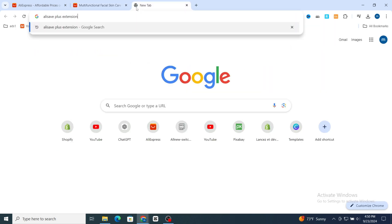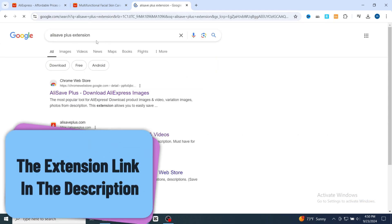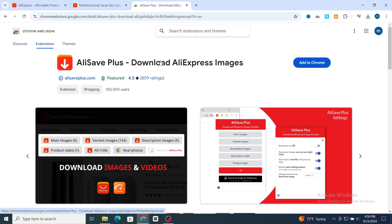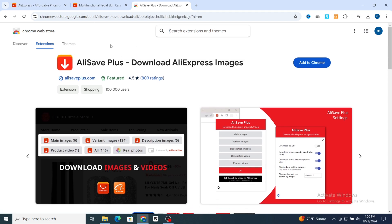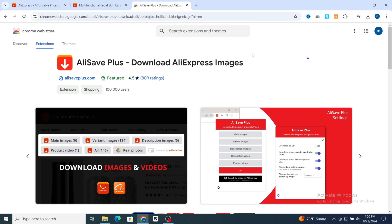Go back and open a new browser, then on the search bar type 'ali save extension.' You need to add this extension to your browser, then you will be able to download any AliExpress image for free at the highest quality. Click 'Add to Chrome' — this is the easy method to add this extension.